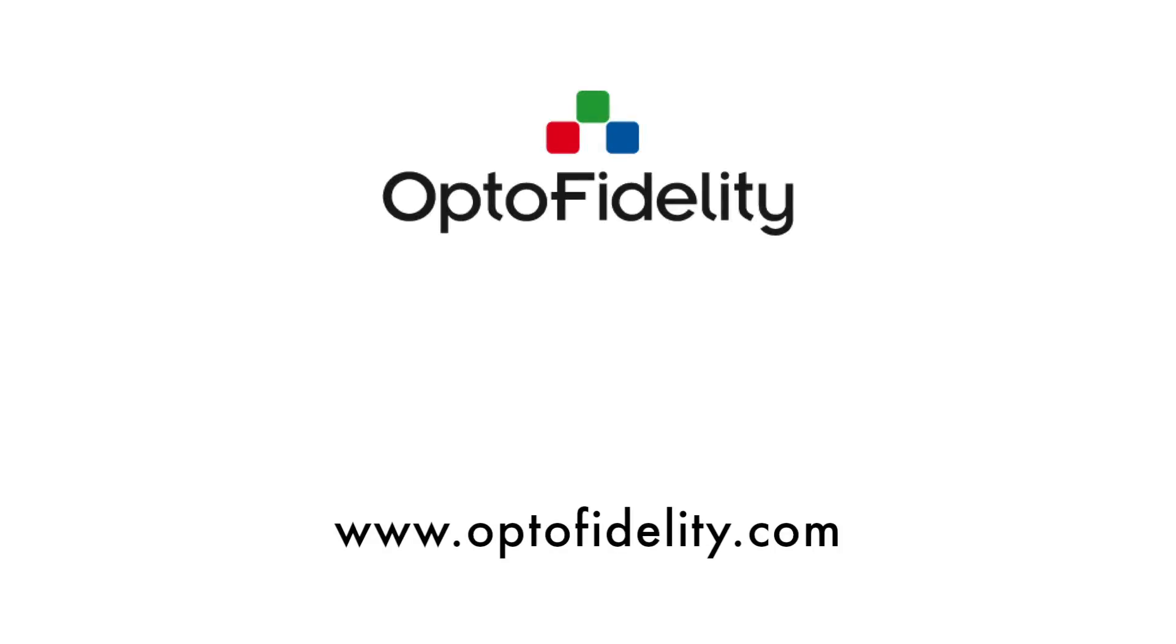Thanks for watching! Feel free to check our other videos and subscribe to our channel in YouTube. For more information, go to our website www.optofidelity.com